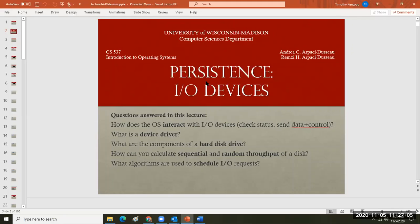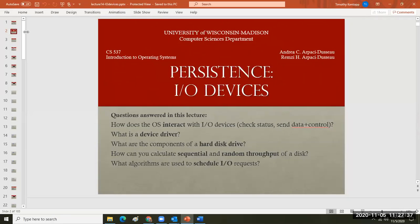Let's look at lecture 14: IO devices. I'm going to note the things on each slide that you should understand or know about, then I'll go back and create a reader notes addendum. It'll say things like 'check status, send data, and control.' I'll break out the lecture series, slide number, and which terms you should know about.